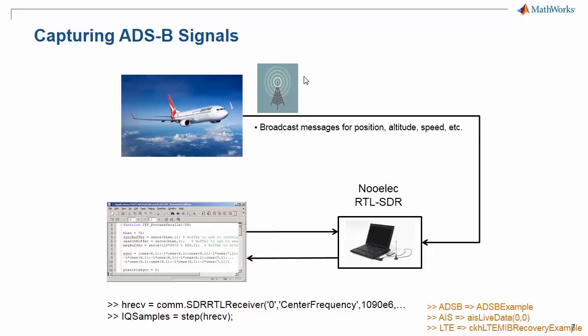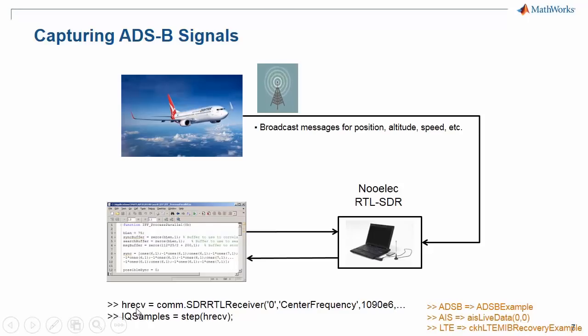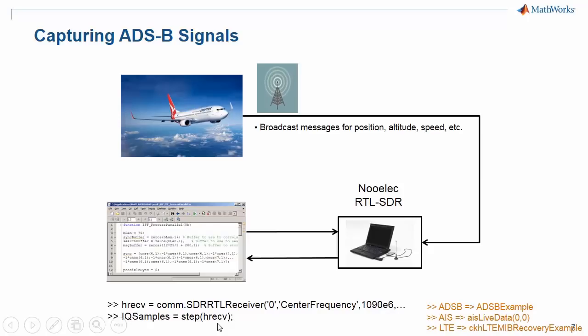These signals are transmitted at 1090 MHz, which is within the range of the RTL-SDR. The data is transmitted in short 112-bit messages at a rate of 1 Mbit per second. These are the two lines of code we'll be using to set up the radio, tune it to the correct frequency, and then capture the IQ samples into our MATLAB workspace and start decoding them.